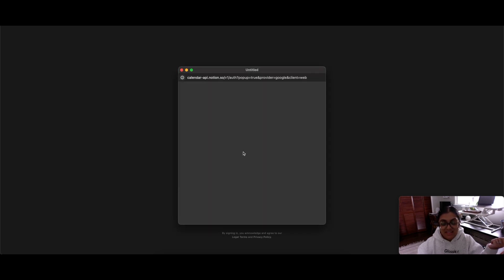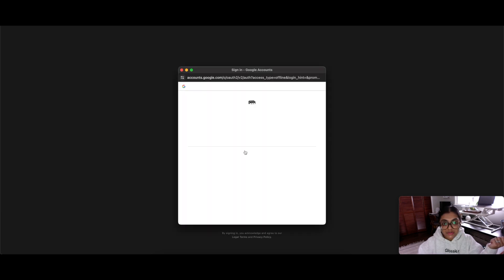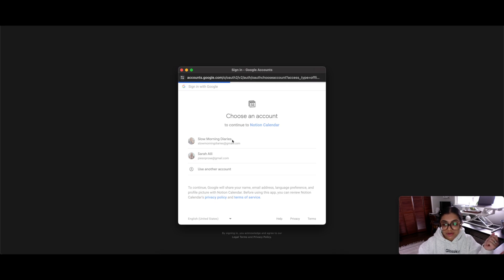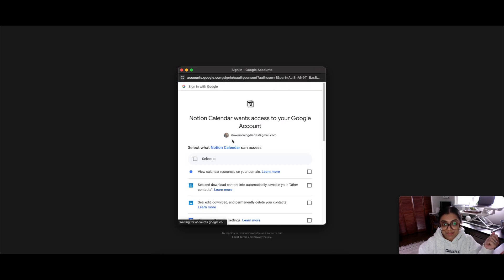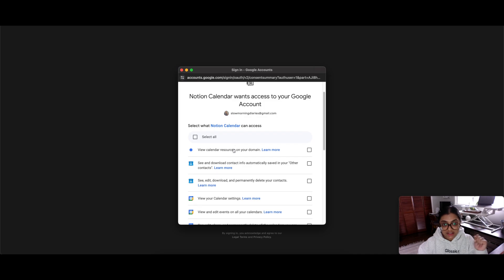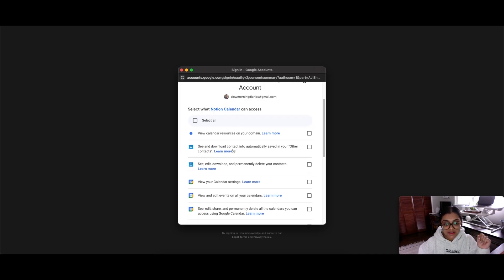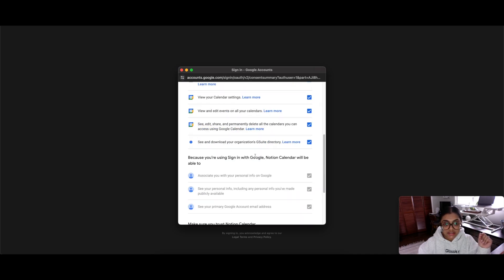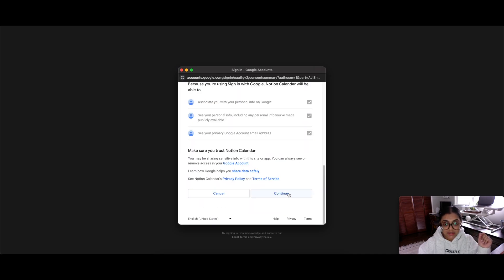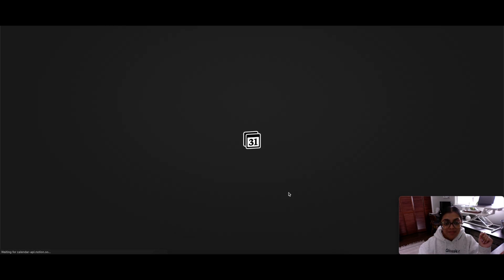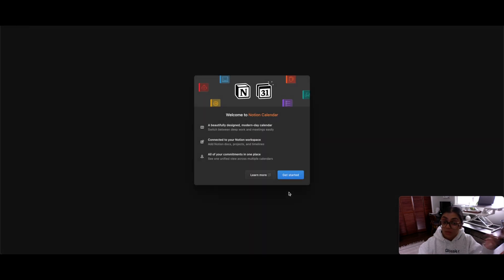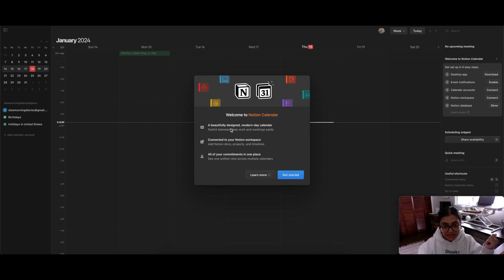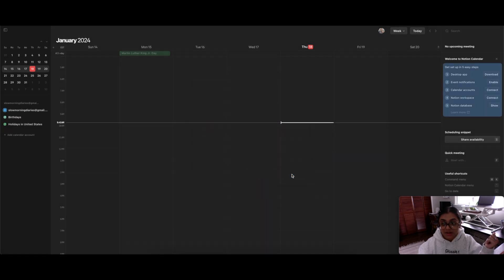And it opened a brand new window. So there you go. It worked. And it says sign in with Google. So I'm going to do just that. I think I used the wrong account there. No, actually, I didn't use the right account. Okay, so it's asking for all of these permissions. I'm going to hit continue. And welcome to Notion Calendar.